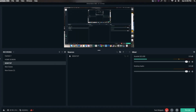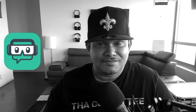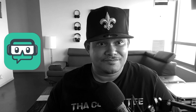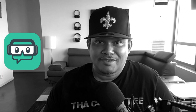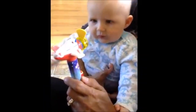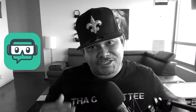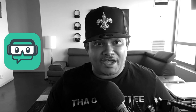Alright everybody, here we are right now at the Streamlabs OBS home screen. Right now my transitions are set as the stock one — this one right here. It jumps from here to here, just the plain old transition. Let's change that up right now. Let's get it.